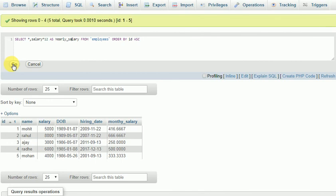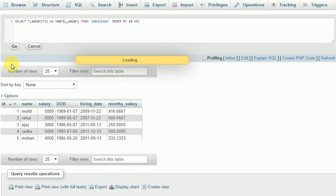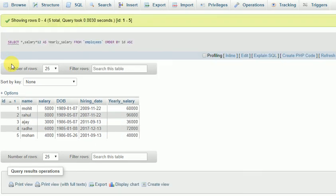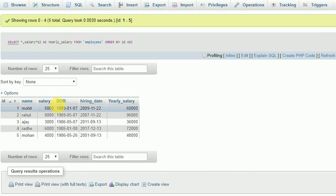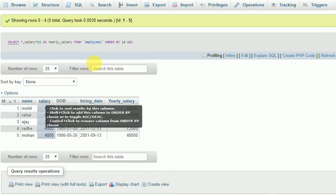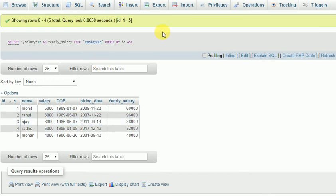Let's execute. So this is the yearly salary from the monthly salary. These are the two queries to find out the salary from yearly to monthly and monthly to yearly, vice versa. Thank you very much.